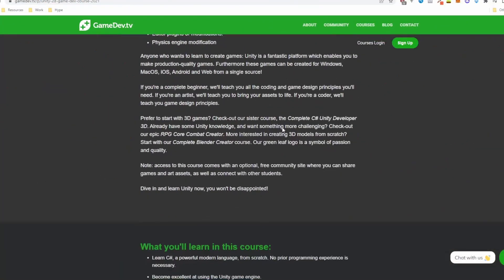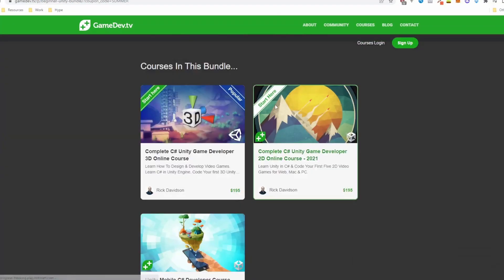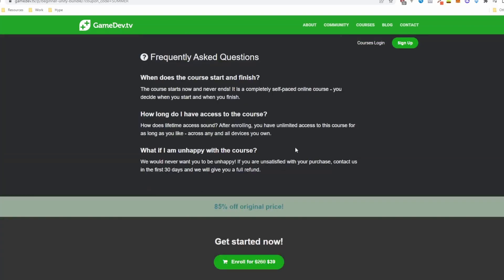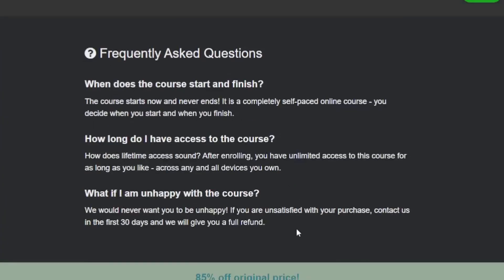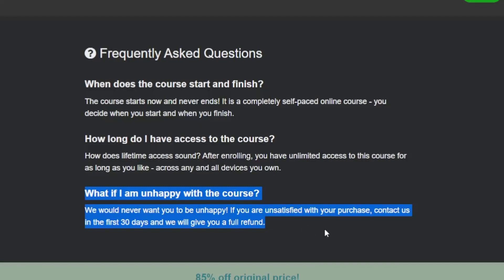They even have a 30-day guarantee. With this 30-day guarantee, you get a full refund if you don't like the course, and you don't need to justify yourself at all.